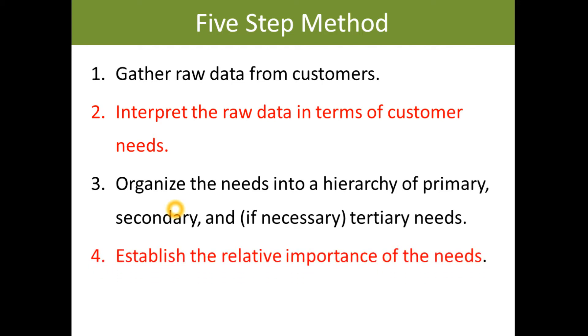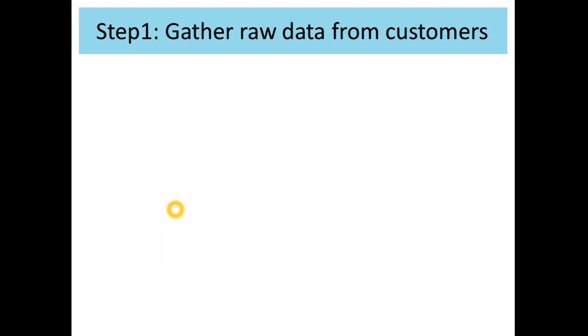Let us discuss one by one. Gathering raw data: The first step is to gather data from the customers. Without their inputs, it would be impossible to identify their needs. The data acts as guidelines for the product development team.